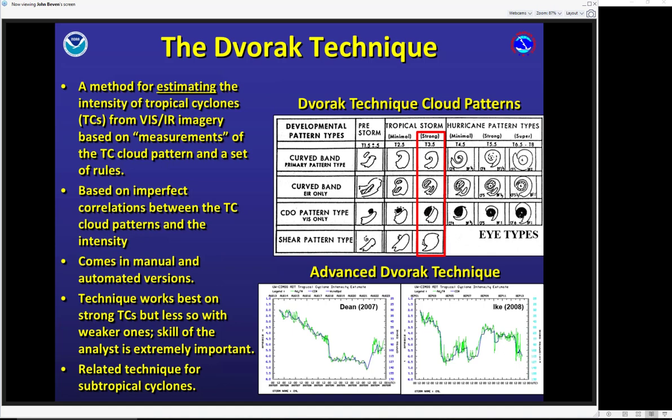We do a manual version operationally; there are also automated versions developed at places like the University of Wisconsin. It has a good track record, particularly with strong tropical cyclones — a little less so on weak systems, but it works very well on the whole. There's also a related technique, not as rigorously defined, for subtropical cyclones.